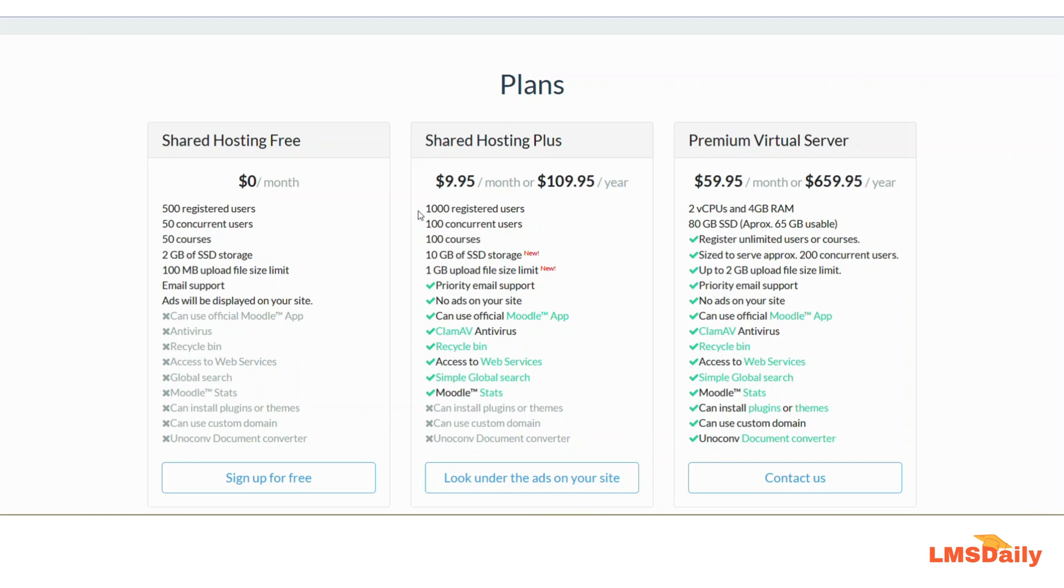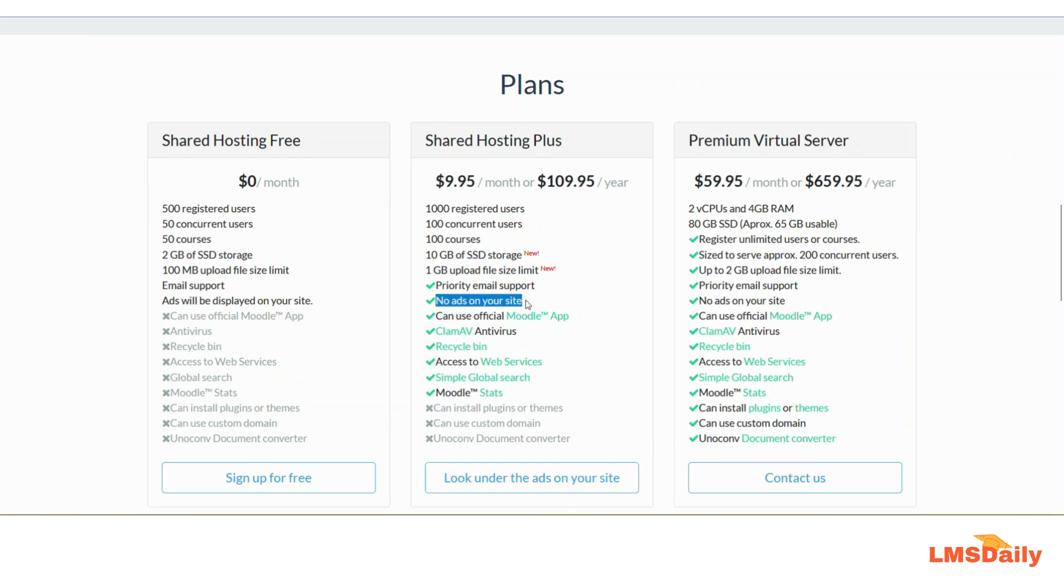You will also have access to 100 courses and 10 gigabytes of SSD storage. You will also have a higher file size limit of 1 gigabyte. In addition to all these, it will allow you to have priority email support and the best benefit is that there will be no ads on your website.